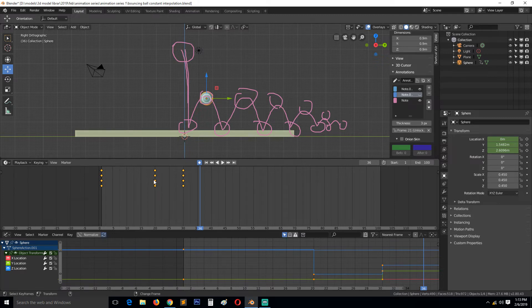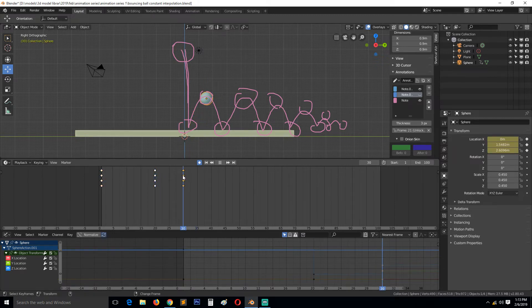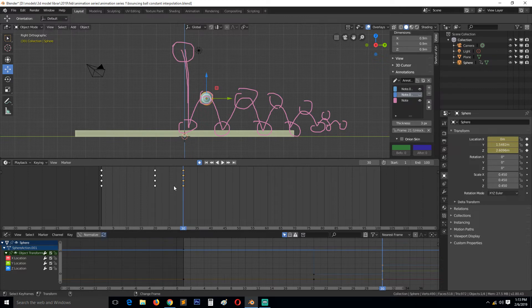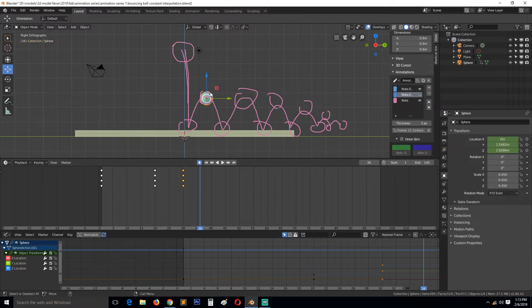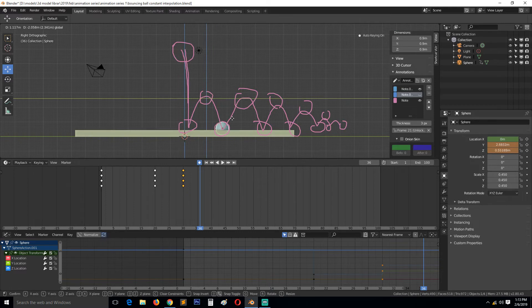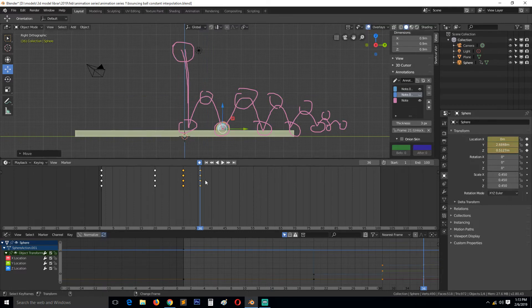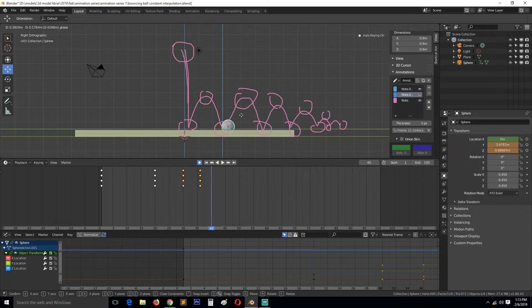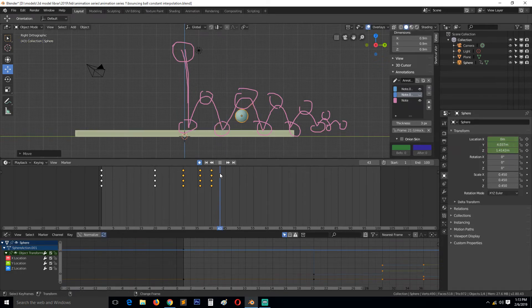This would be maybe half the time to fall there, and then again half the time. I think this is too far, so I can drop it here again. Make sure it's not going through the ground.